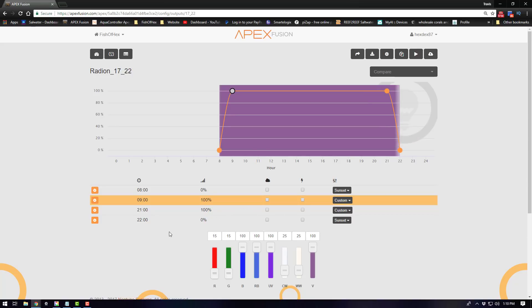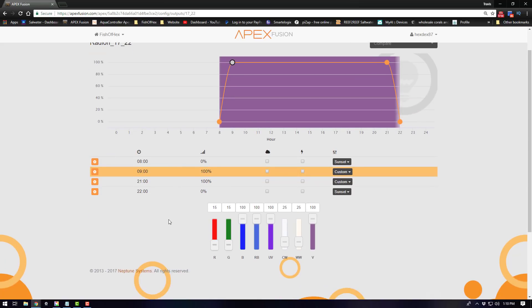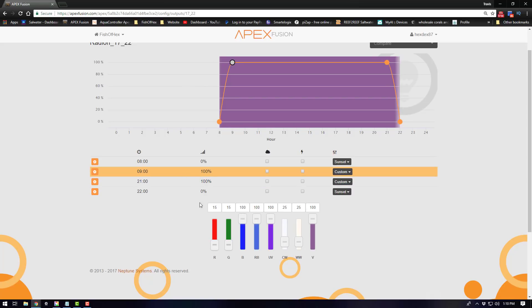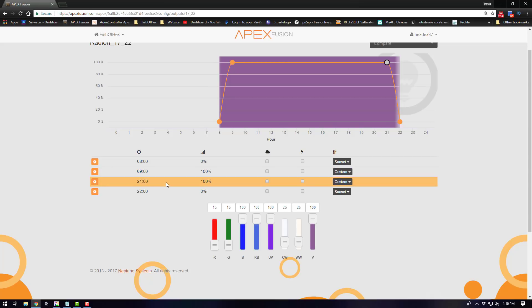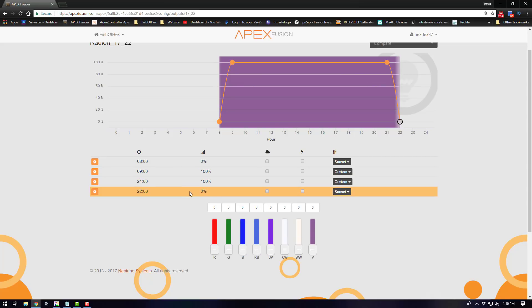Now when it comes down to my spectrum and what I have going on here I have it as close to the AB spectrum as I can. As you guys can see at 9 a.m. I'm going to be doing the 15% green and red. I'll be moving over to 100% blue, royal blue and UV. My cool white and white are going to be at 25% and then my violet is going to be at 100. Now that's going to be the same thing throughout the entire day and then of course it will ramp down to zero at 10 p.m.